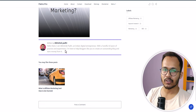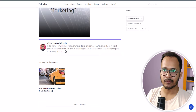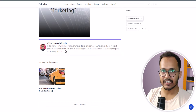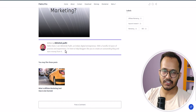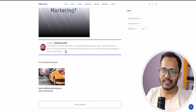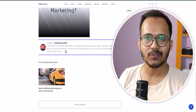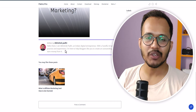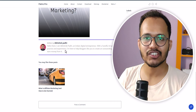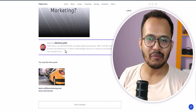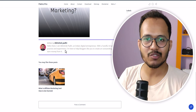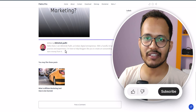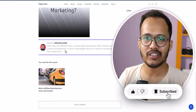You can also modify the author section for mobile devices by adding a media query attribute and changing the styling there as well. I will provide the complete CSS code for the author section in the description so you can use it directly. I hope you've successfully modified your author section in the Flitro Pro theme. If you have any doubts, ask in the comments, and if you want more videos like this, hit the subscribe button. If you found this video helpful, hit the like button — see you in the next one!